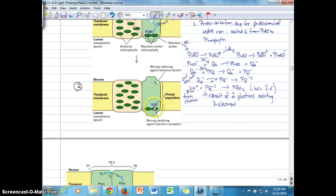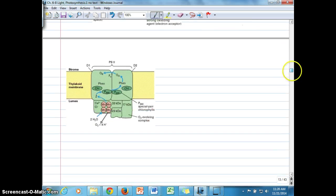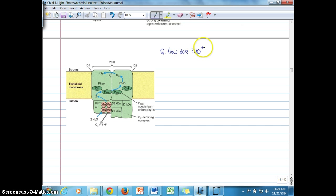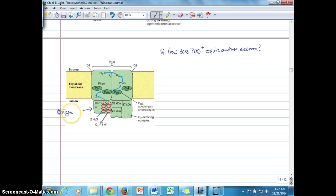The question is: where does P680+ get its replacement electron? How does P680+ acquire another, replacement electron so that it becomes reduced once again? Looking at this diagram here, which shows the reaction center for Photosystem II, we see in a more expanded view the complex called the oxygen-evolving complex.